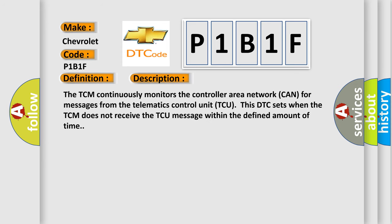The TCM continuously monitors the controller area network CAN for messages from the telematics control unit TCU. This DTC sets when the TCM does not receive the TCU message within the defined amount of time.